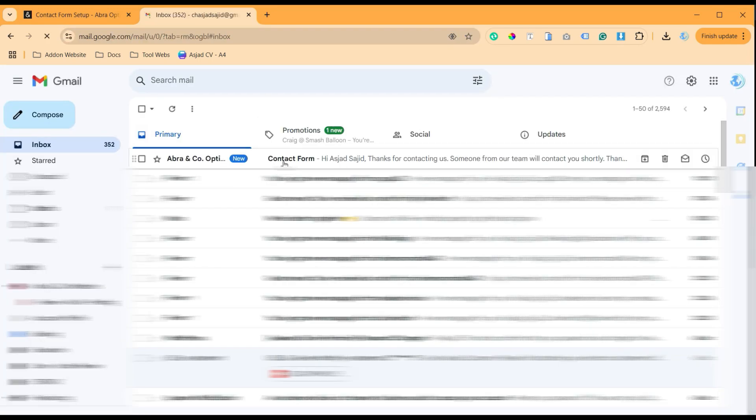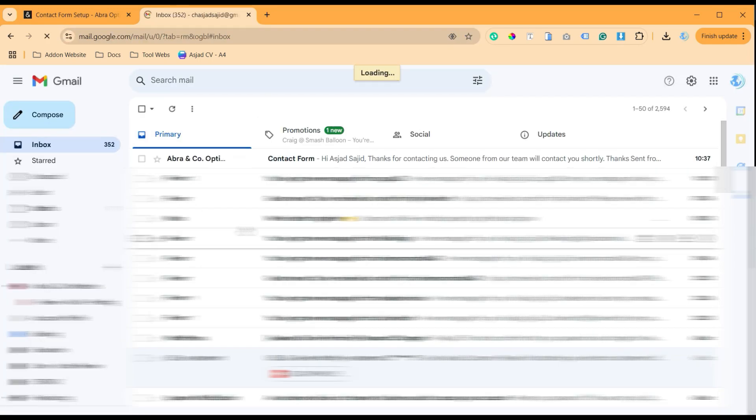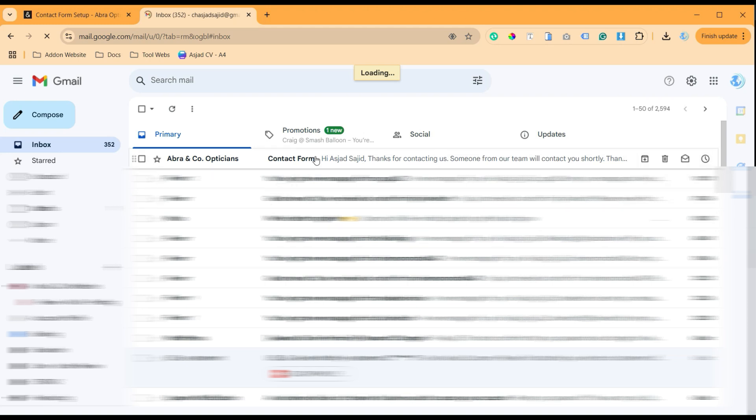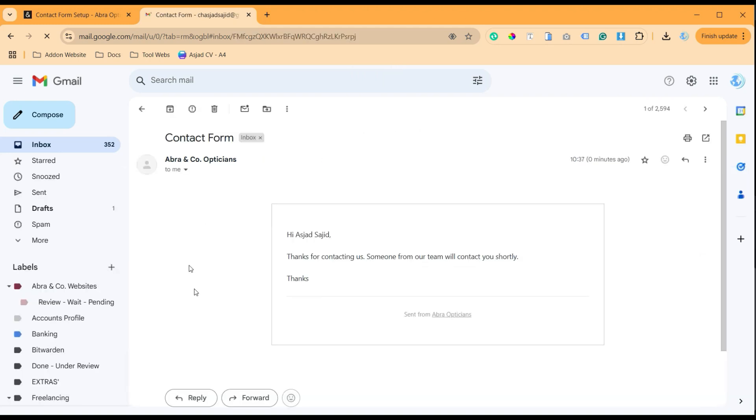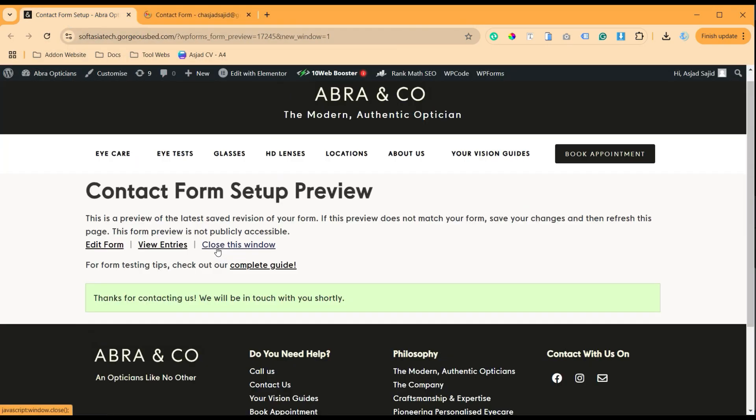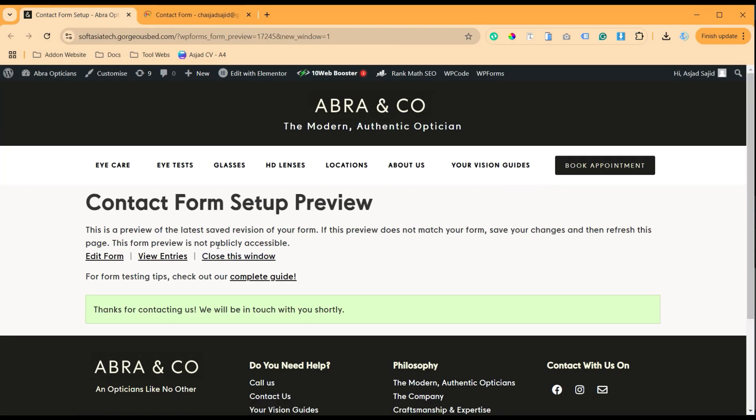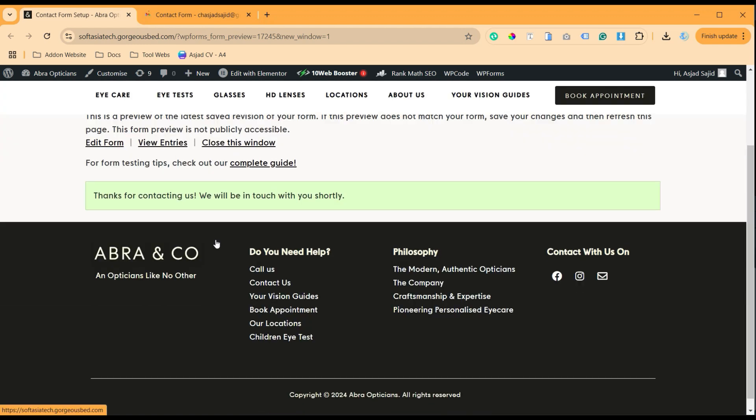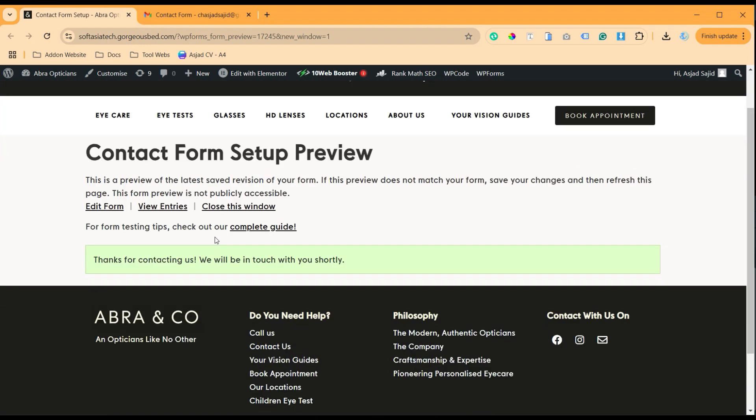And here you can see I have received an automated confirmation message from the website. So how you can set up that? Let's begin. First of all, keep in mind that this can be created only in WP Forms Pro version. You cannot create autoresponder emails in the free version.